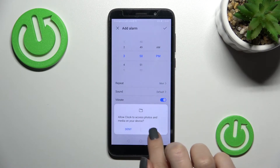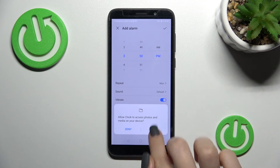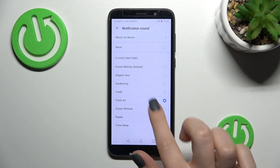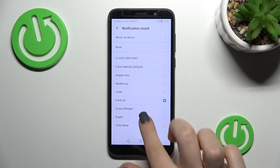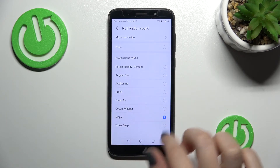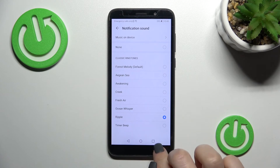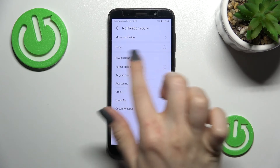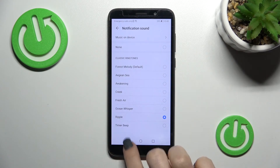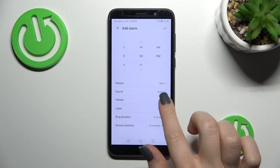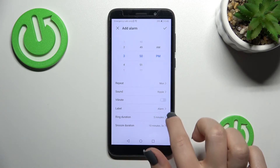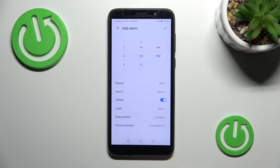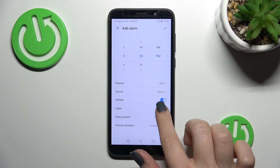You can change the alarm sound — click Allow and select one from the list, or choose music from your device. You can also enable or disable vibration for the alarm.